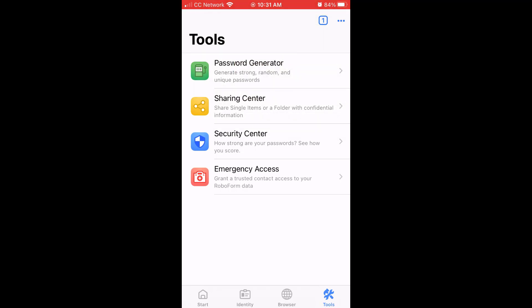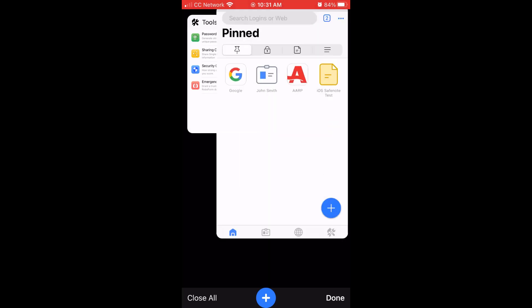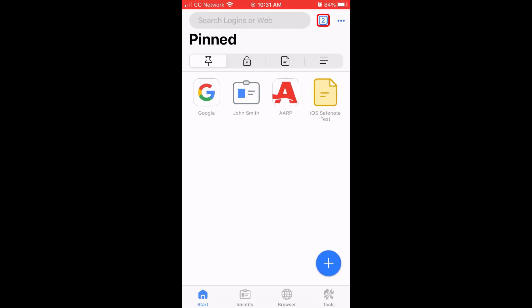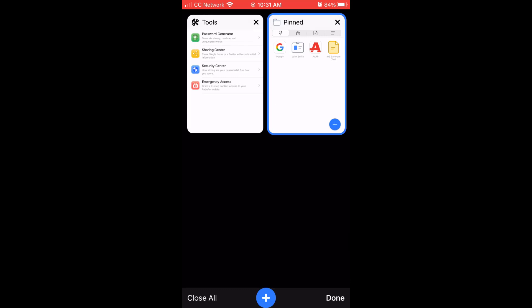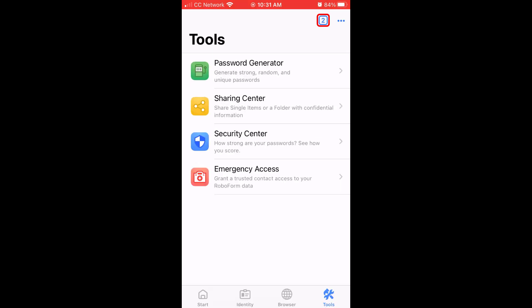No matter where you are within the app, in the upper right corner, you will see a blue box with a number in it. This allows you to open new tabs within the app, which is useful for when you are using the RoboForm web browser, or when you would like to switch between different sections of the app without having to do extra navigation.